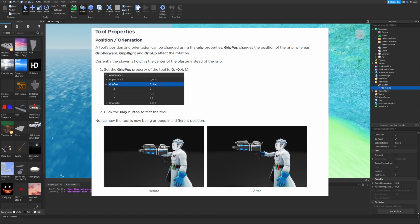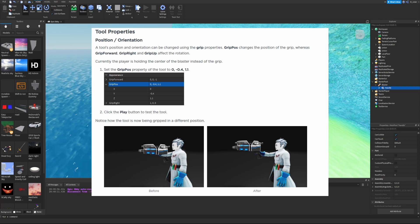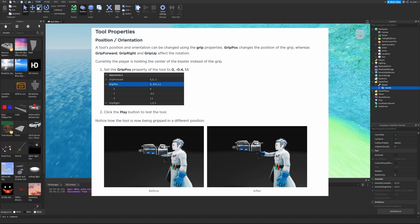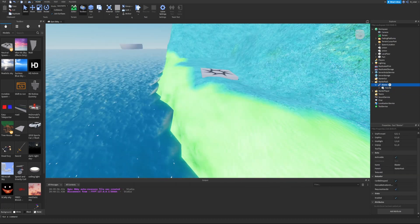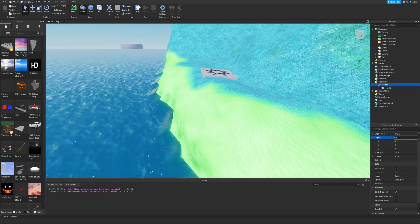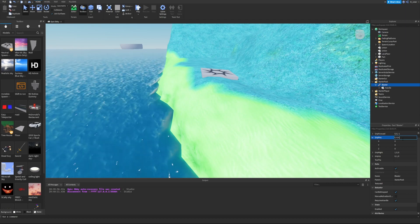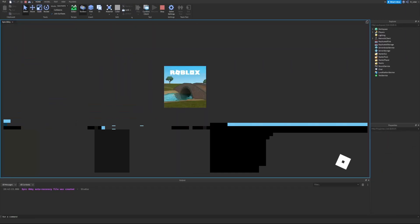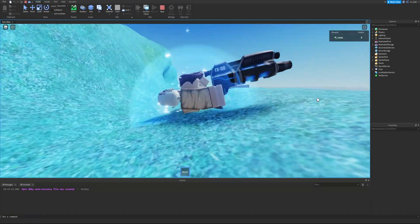A tool's position and orientation can be changed using the grip properties. GripPos changes the position of the grip, while GripForward, GripRight, and GripUp affect the rotation. Currently the player holds the center of the blaster instead of the grip. Select the blaster (not the handle), find GripPos, and set it to 0, -0.4, and 1.1. Then click play, equip the tool, and you can see the holding position has shifted to the handle.